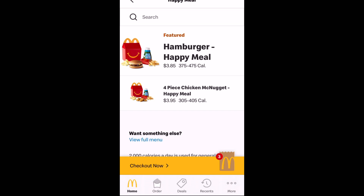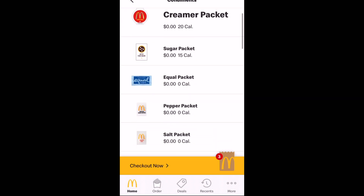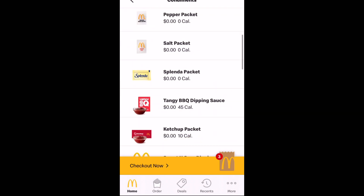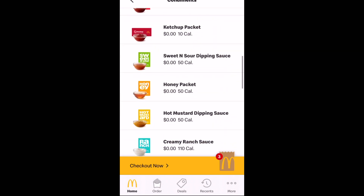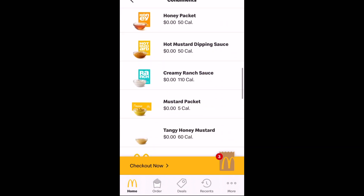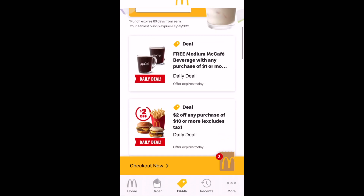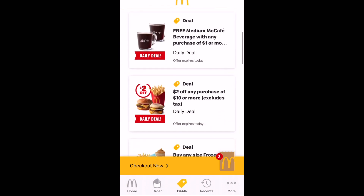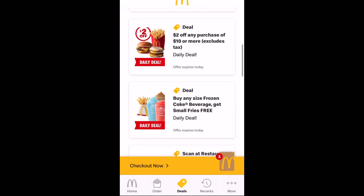Here I'm just sharing the Happy Meal options that they have available as well. And don't forget to add in whatever condiments you want to your order, so you're not losing out on ketchup and other dipping sauces.